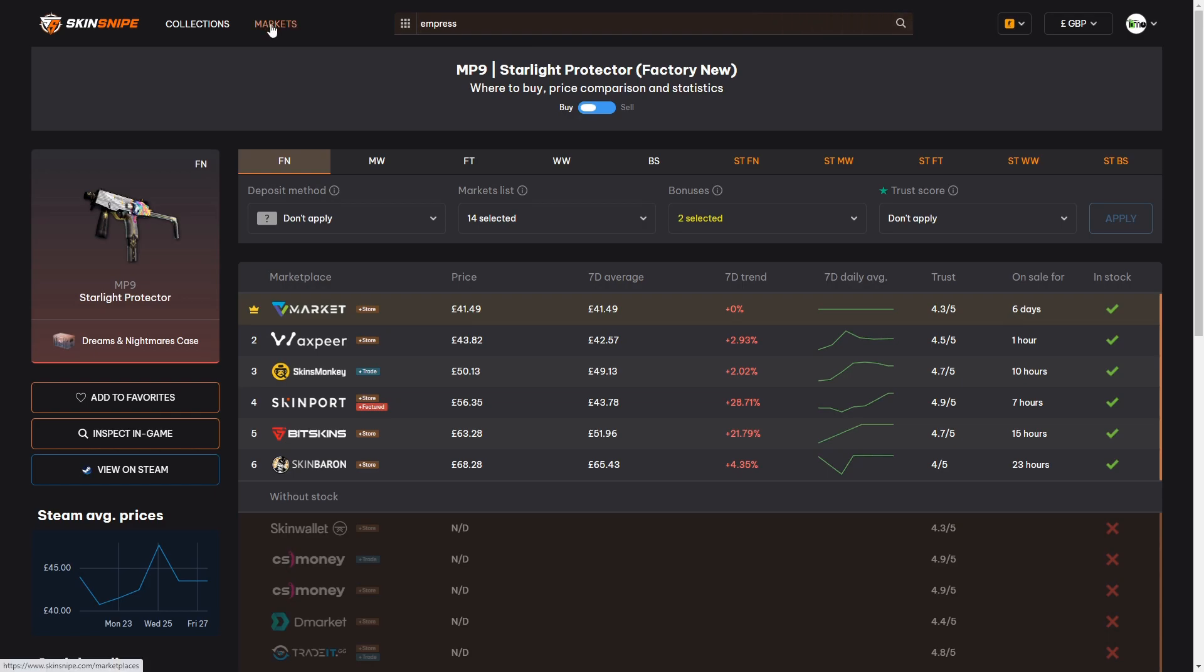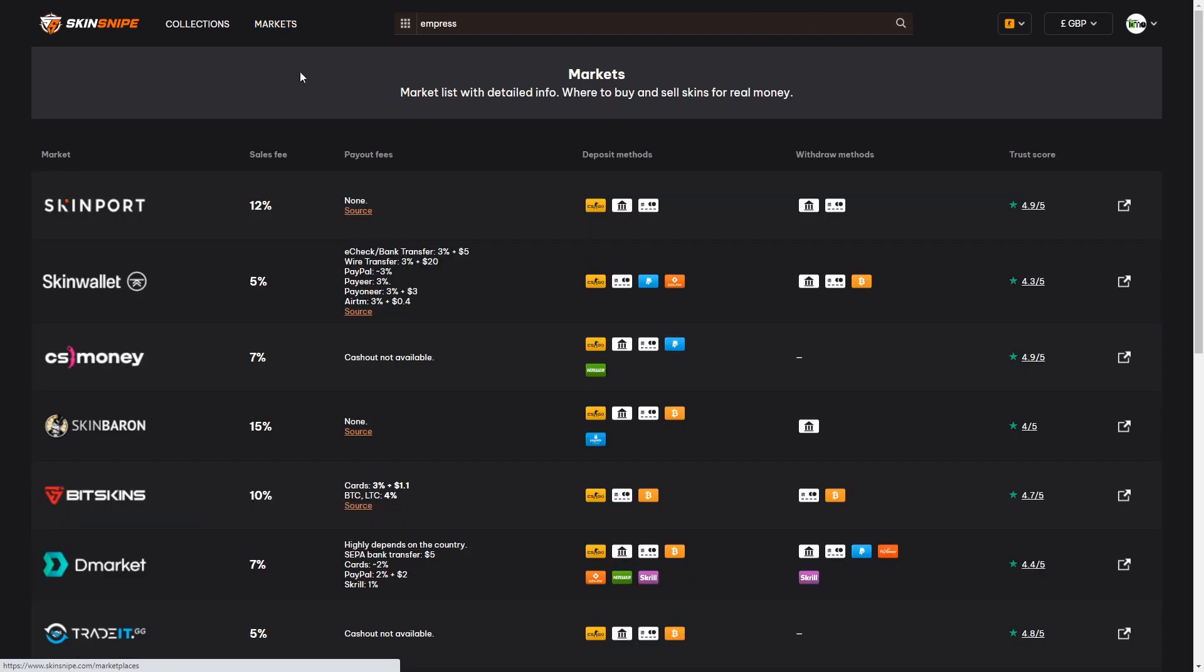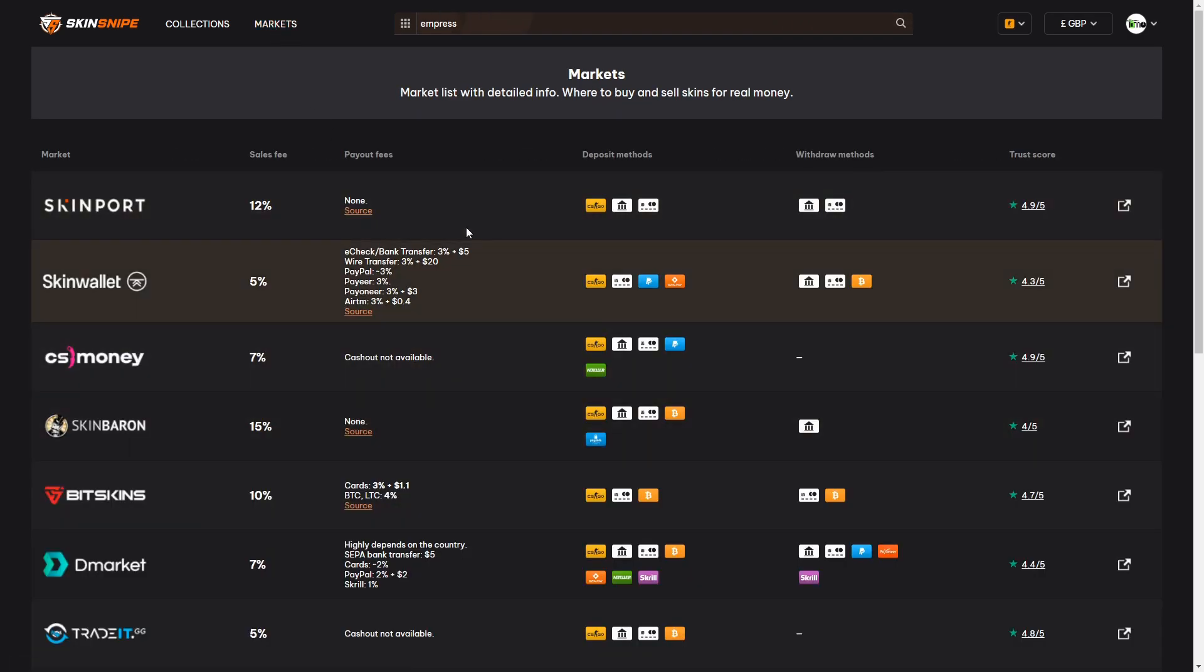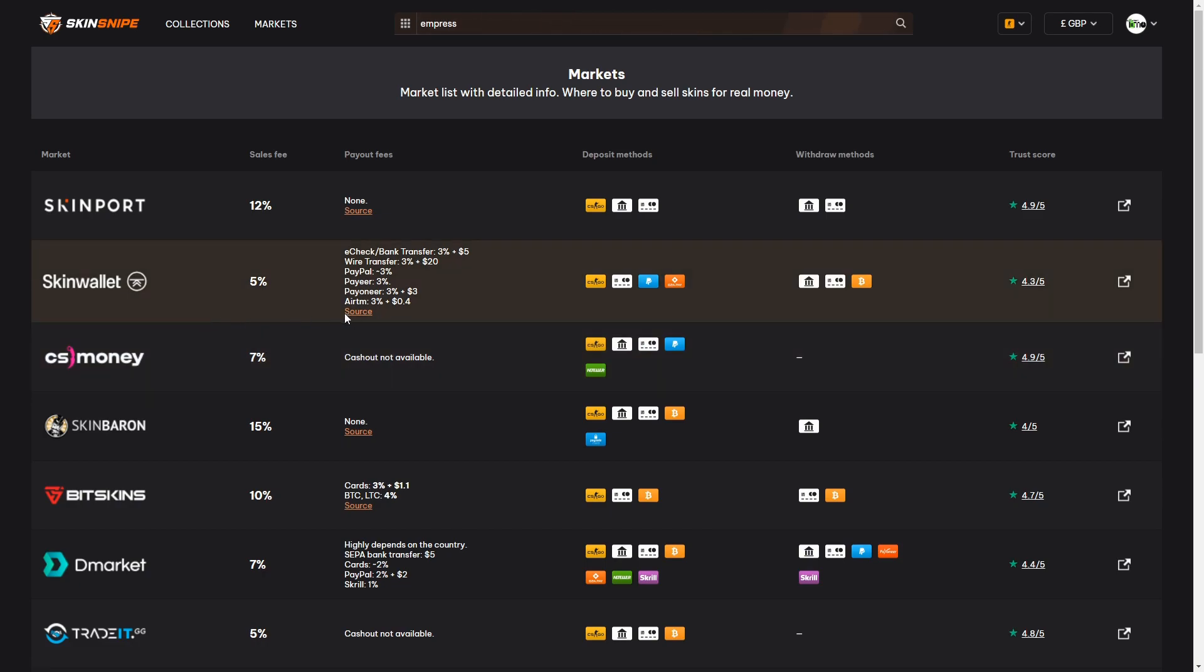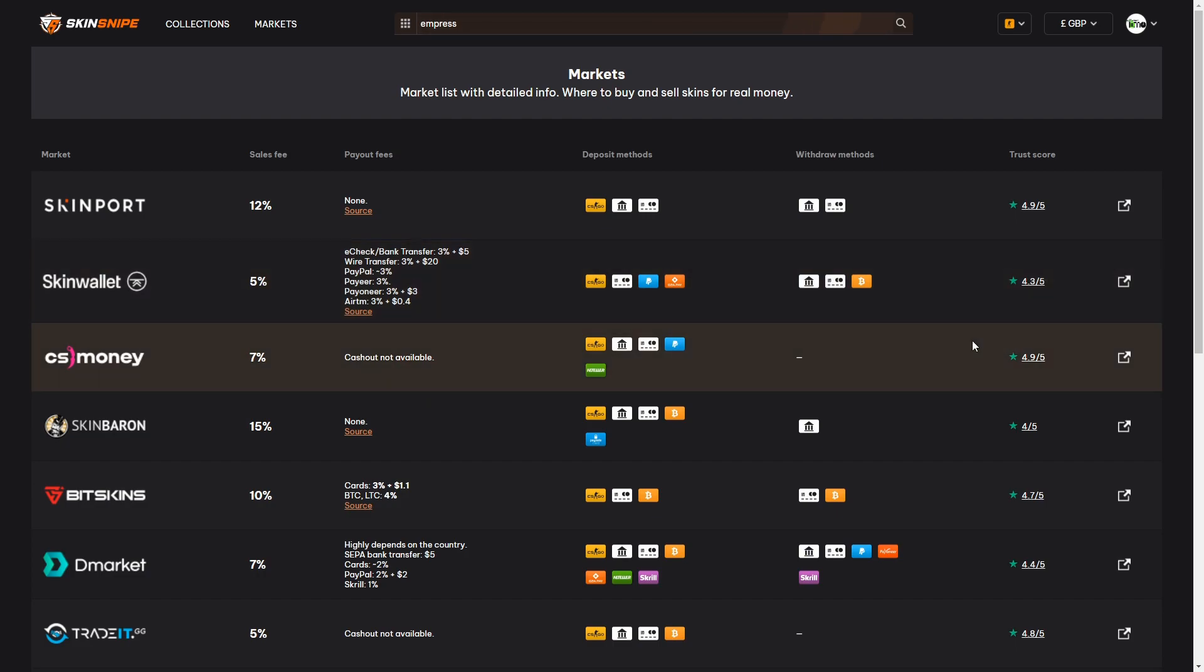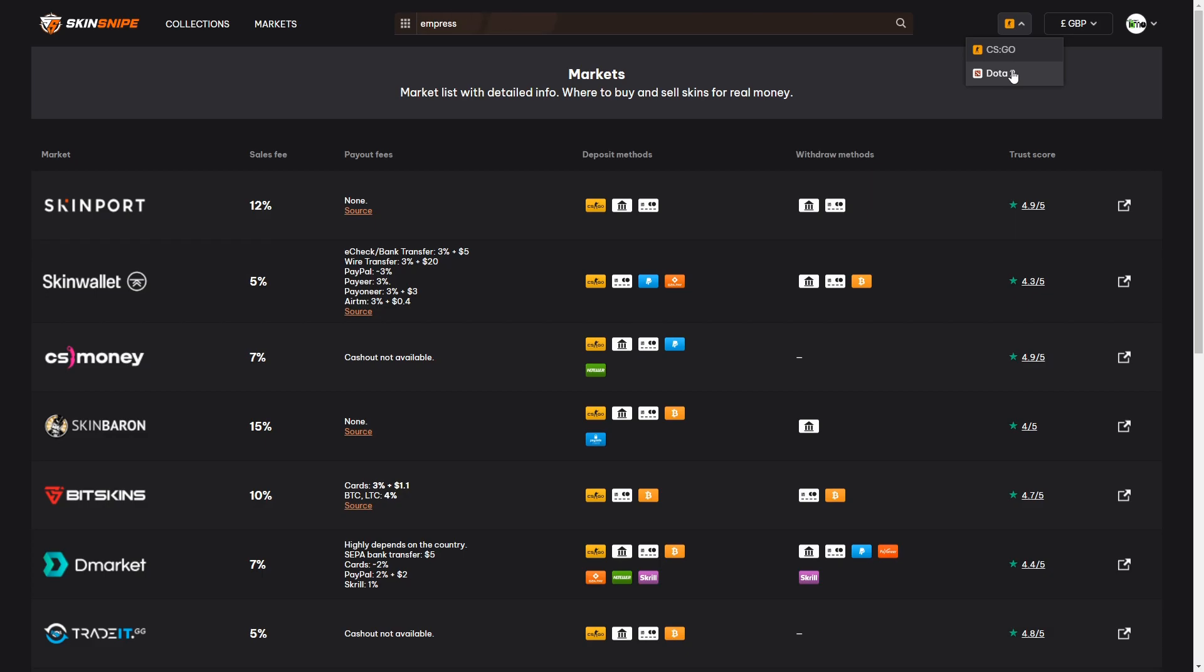The markets tab next to collections at the top will give you a detailed rundown of each of the supported sites on Skinsnipe. You can see all of the sales fees, the payout fees, the deposit and withdrawal methods and the trust pilot score there at the end. If you have items in other games besides CSGO, Skinsnipe currently supports Dota 2 as well and there will also be TF2 and Rust being added in the future.